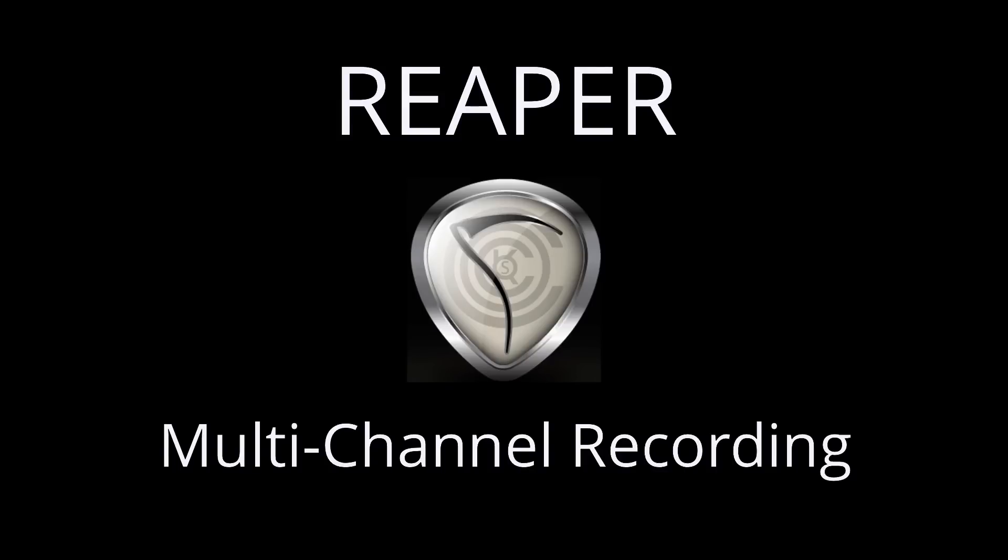Hi, I'm Kenny Gioia. Welcome to another one of my tutorials. In this video, I'm going to show you how to do multi-mic recording or multi-channel recording in Reaper.